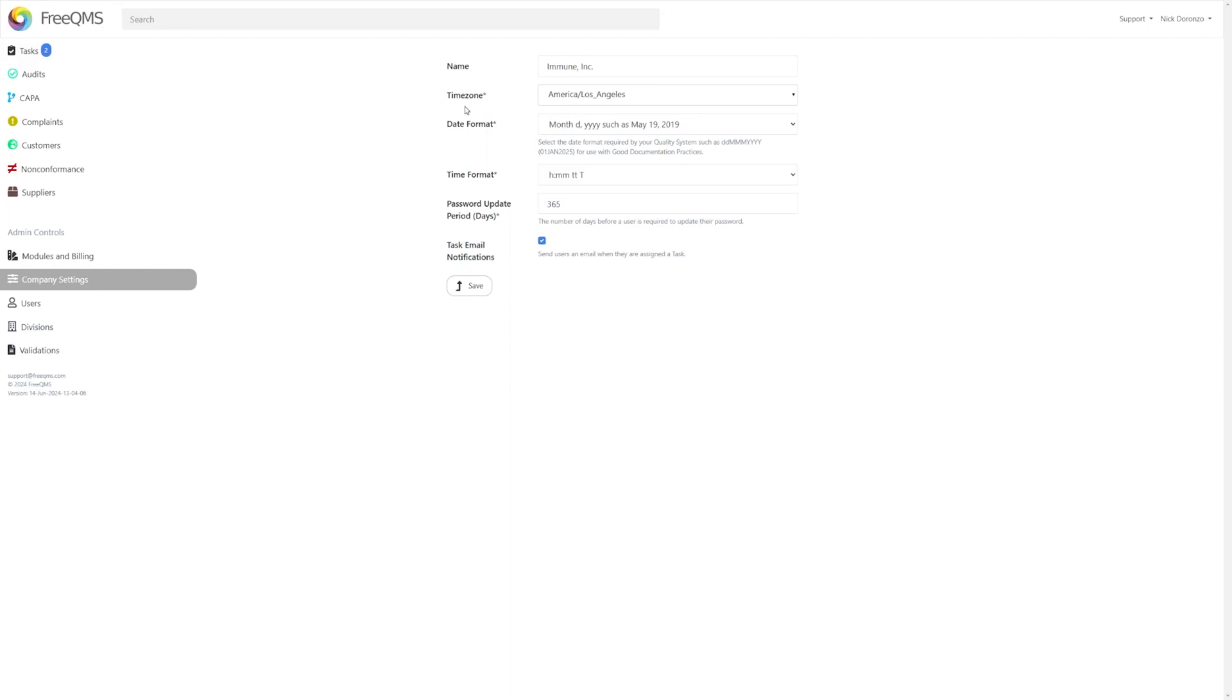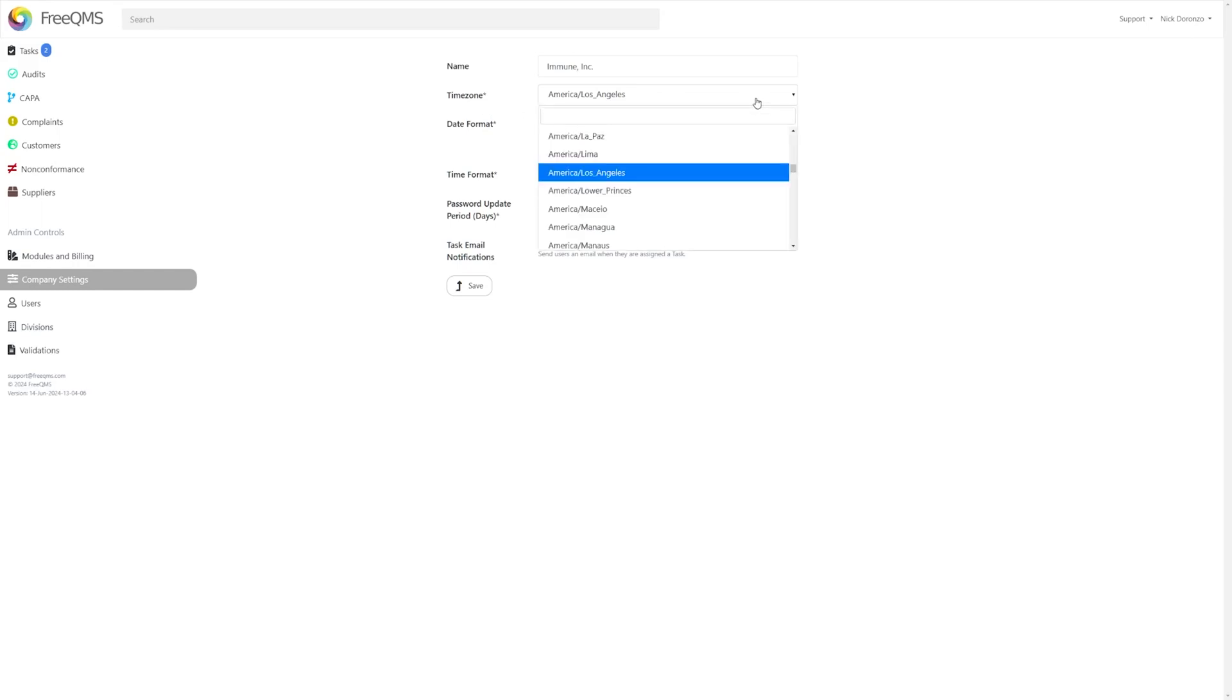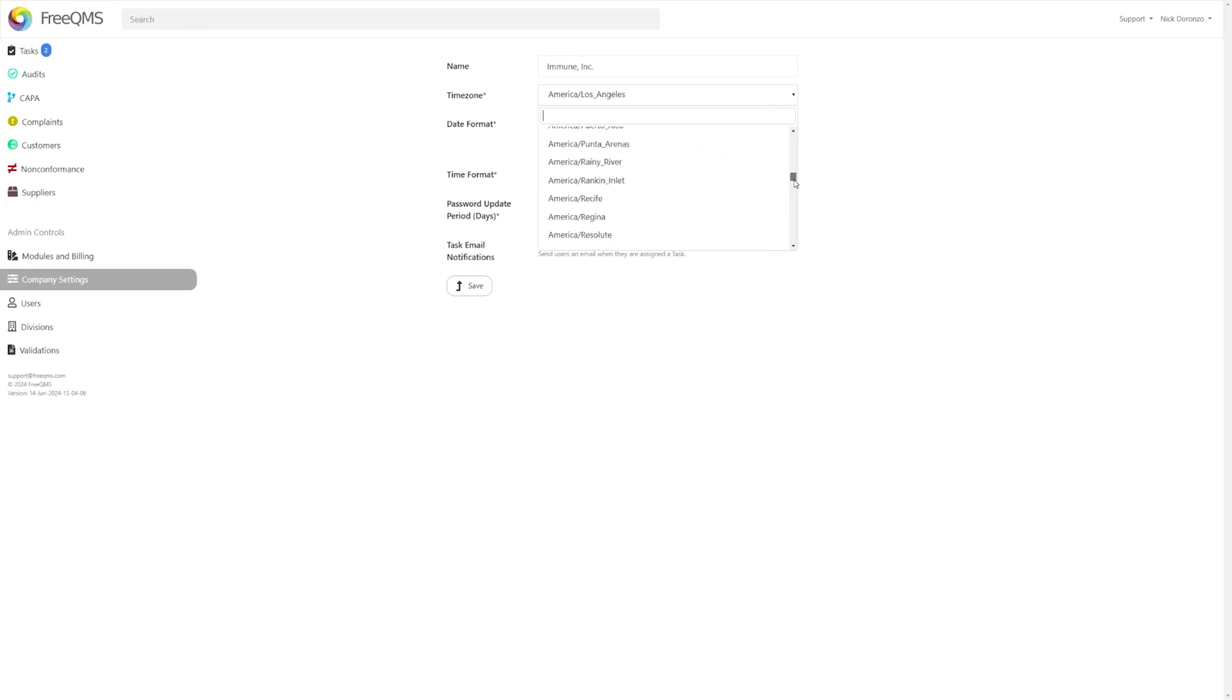Below that, very simply, is the Time Zone. If, unlike FreeQMS Headquarters, you're on the East Coast, you can change that here, or set it to any international time zone that may be necessary.